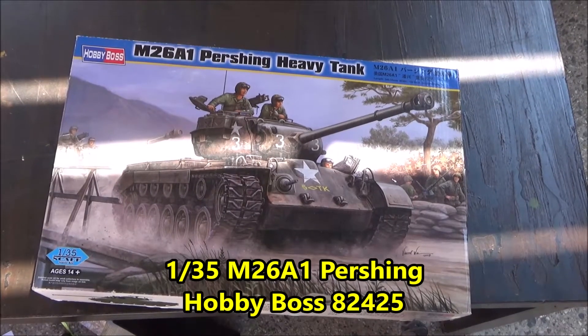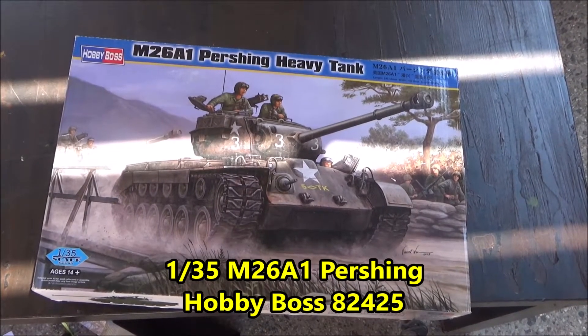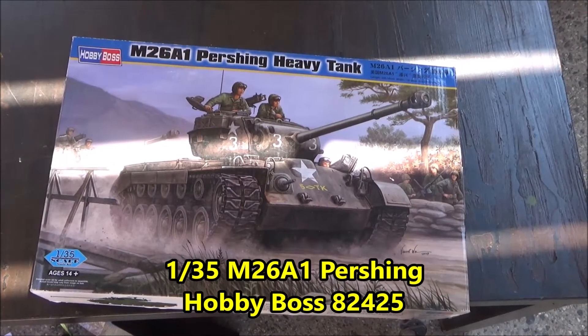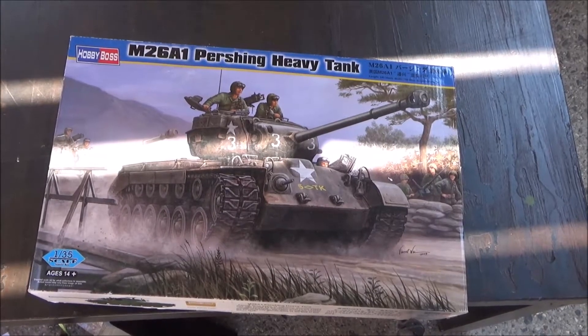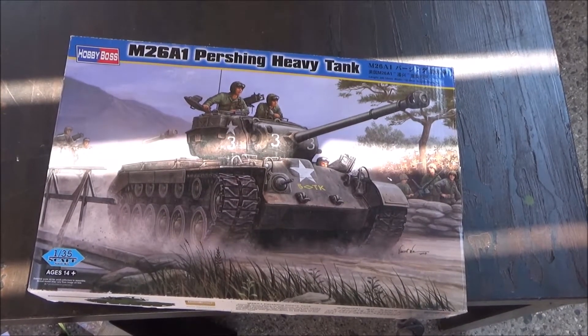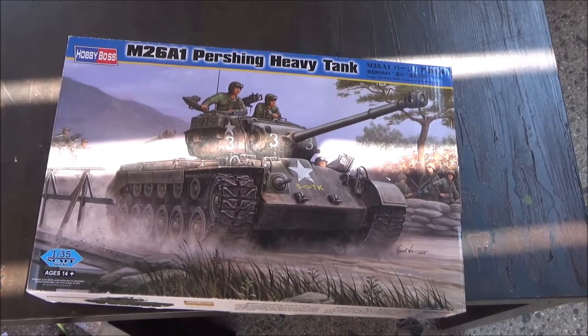Hello everybody, I hope everybody's had a great week so far. Today we're taking a look at this M26B1 Pershing heavy tank in 1:35 scale from Hobby Boss.